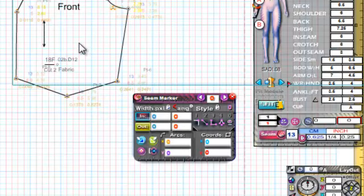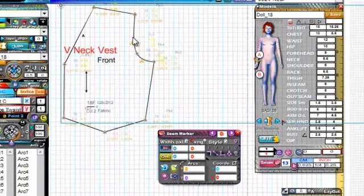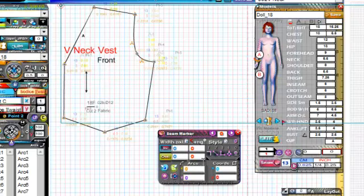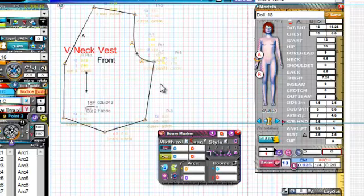It creates a seam and attaches itself mathematically to your pattern, so if you change the size of the pattern piece the seam actually just reattaches itself. Or if you edit the pattern — I'll show you that a little bit later after we attach our seam. So let's get started putting the seam on and you can see just how quick and easy it really is.